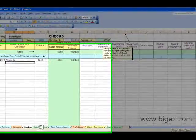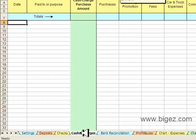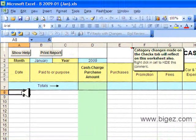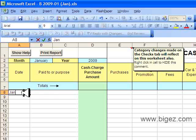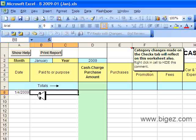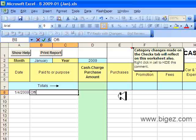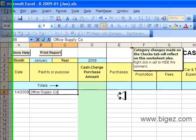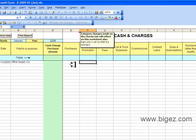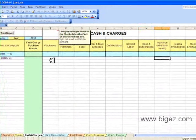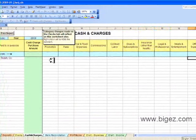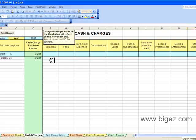Next, I will show you the Cash and Charges tab. This is where you can record any items that did not go through your checking account — so it would be out-of-pocket expenses, or anything you put on a credit card would go on this spreadsheet. Here I've got office supplies.